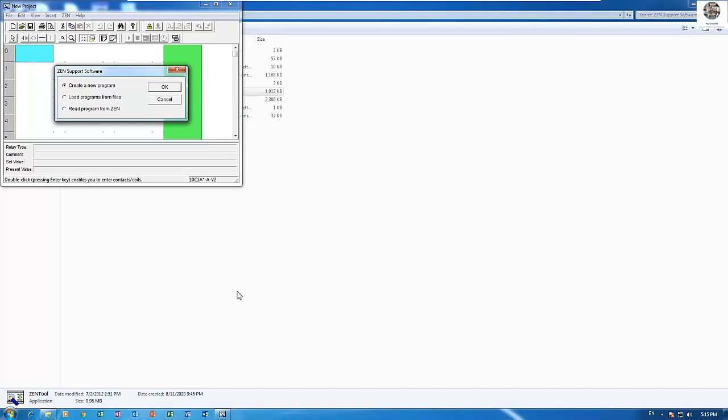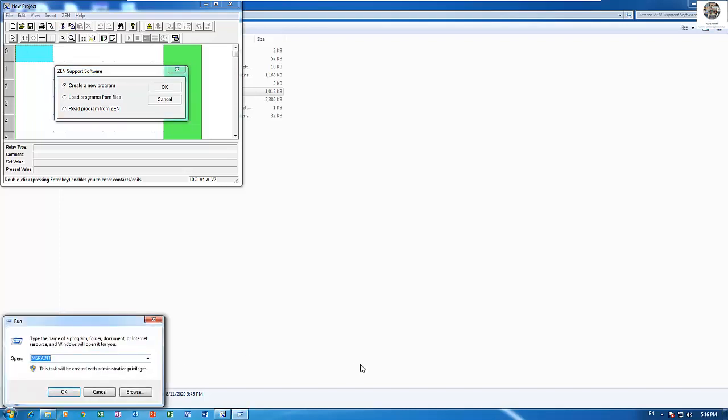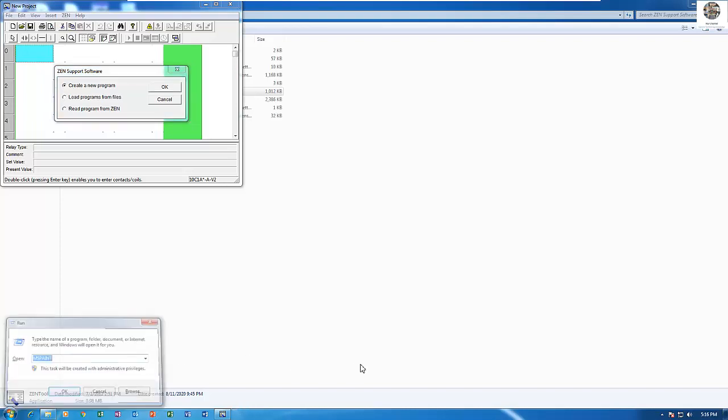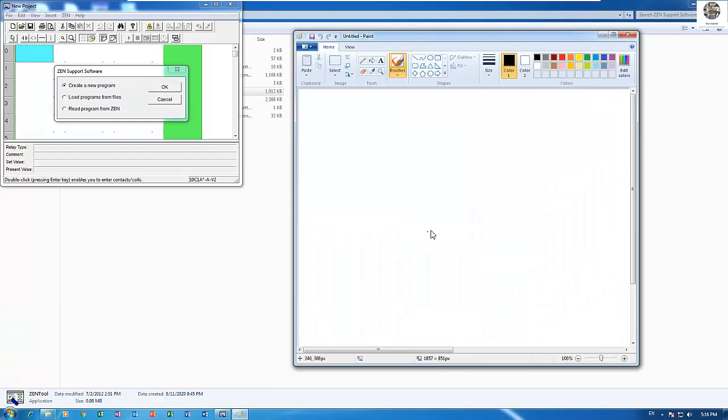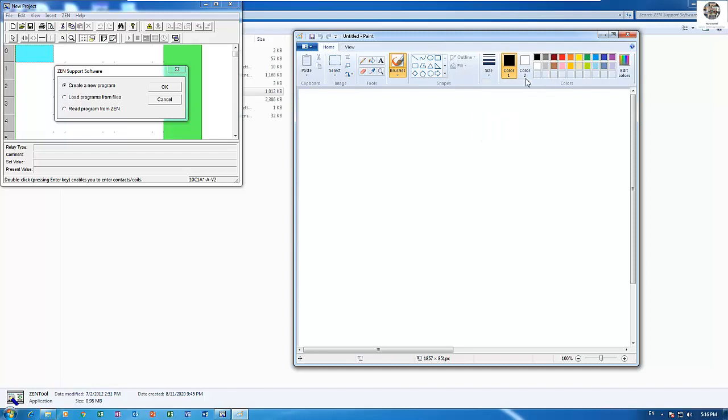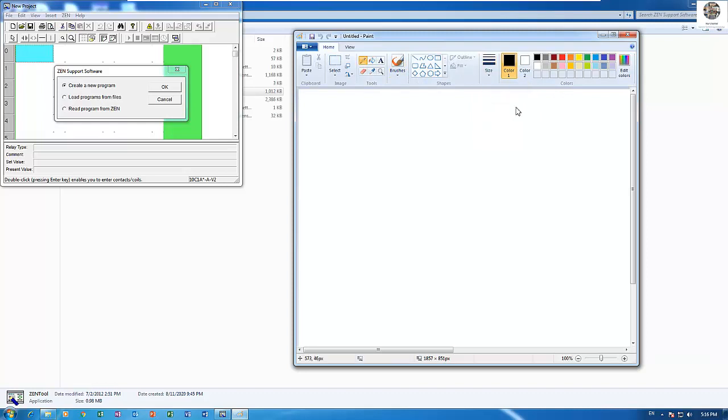First we need to understand about what is the expansion module. The expansion module is related to the I/O, it means input and output modules that connect to the CPU. It means external from the CPU.